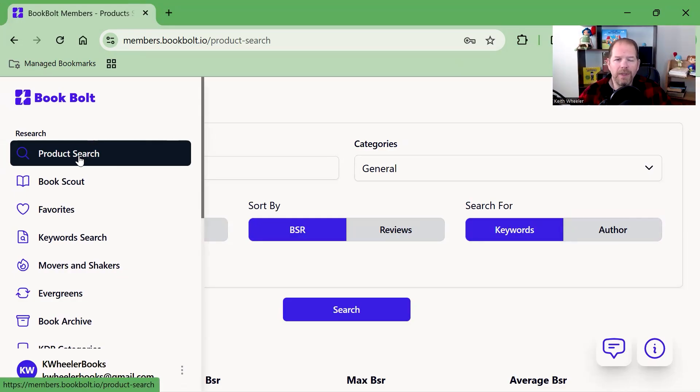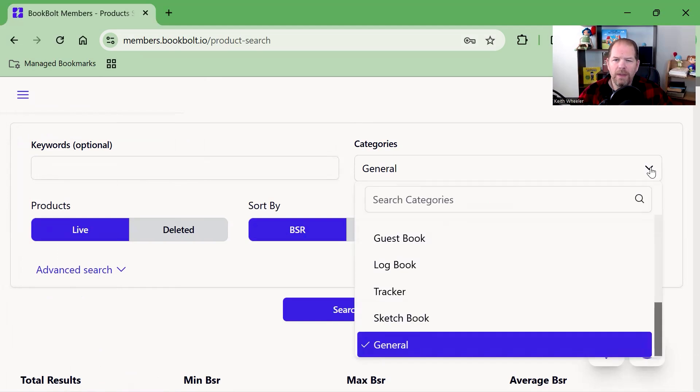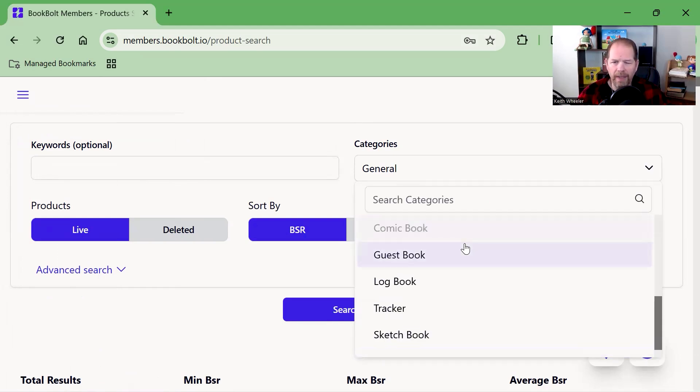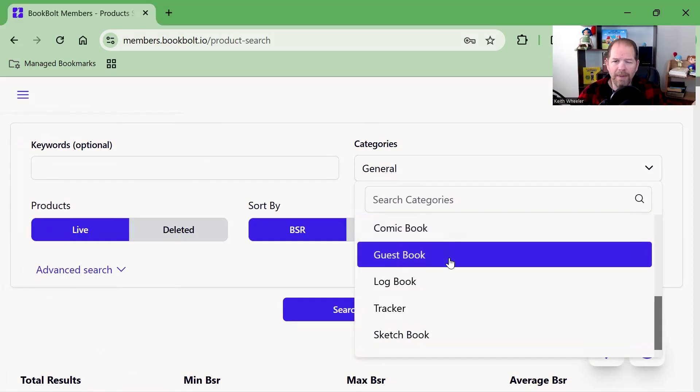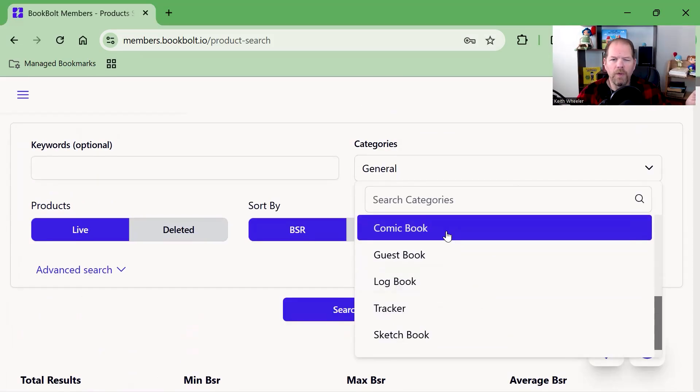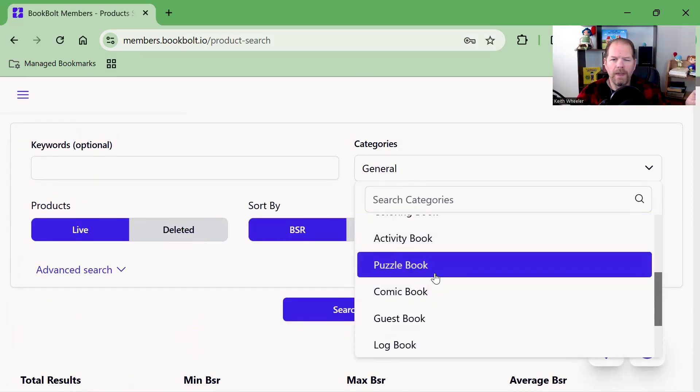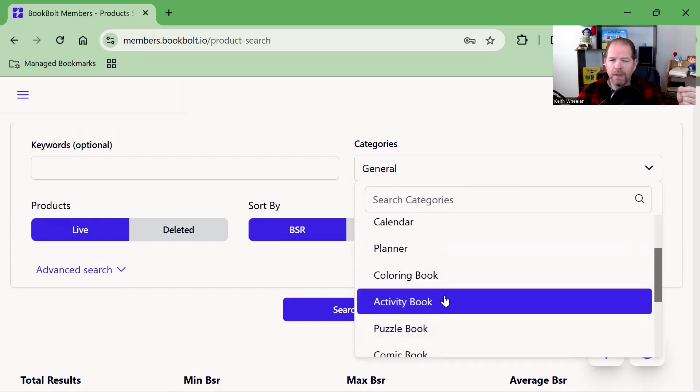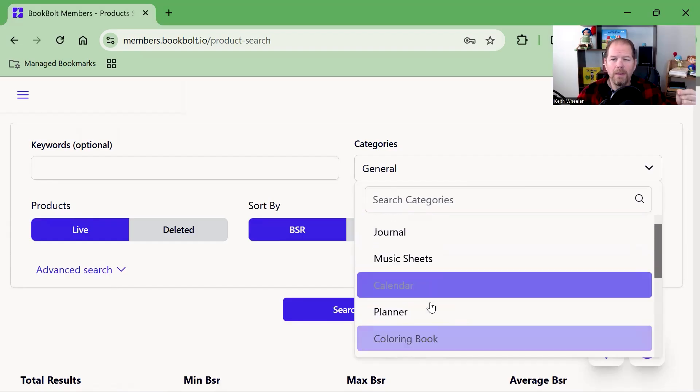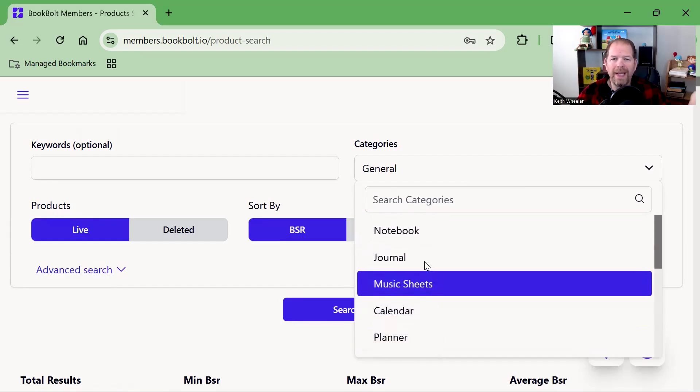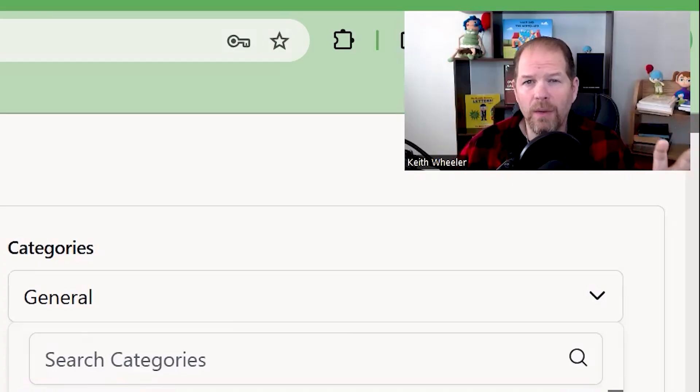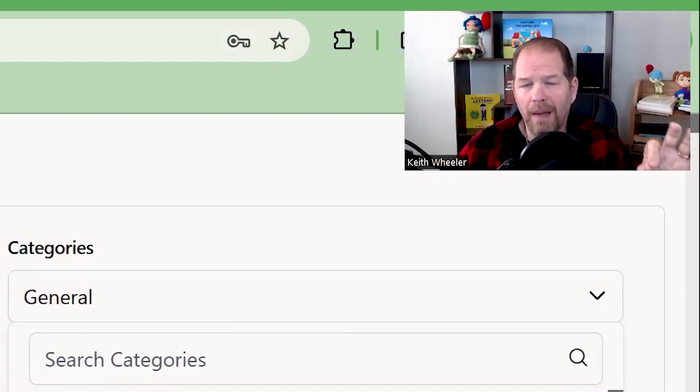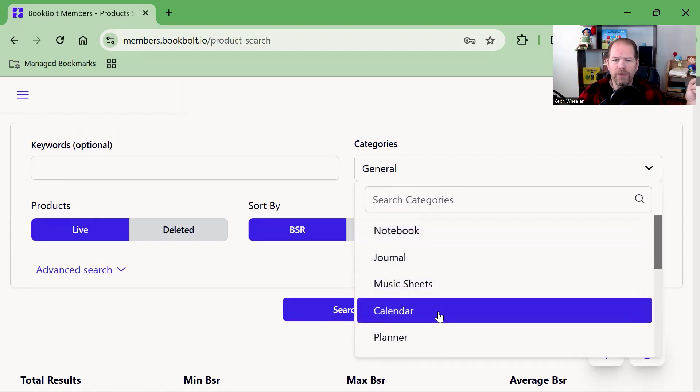The first thing I'm going to do is head over to product search. You can put in keywords and select categories. Maybe you don't know what kind of low-content book you want to create. You can do guest books, comic books, log books, trackers, sketchbooks, puzzle books, activity books, coloring books, planners, calendars, music sheets, journals, and notebooks. There's a ton of different options. Let's just say we don't know what we're doing, so we'll stick with general.